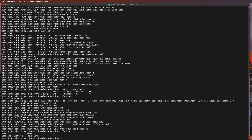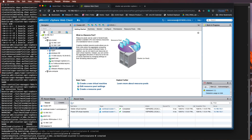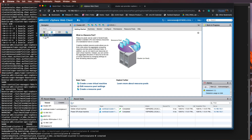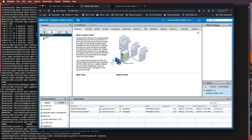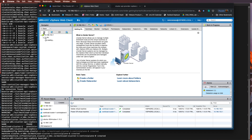Now let's deploy a master node for this. To do so, I'm going to run the control-plane.yaml file. This will start creating a virtual machine for the master node using a template that I've already pre-deployed within vSphere using an Ubuntu base image. That's the image I'm going to use.